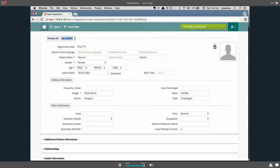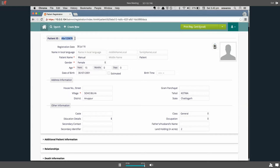These are the options available to create patients using an auto-generated identifier, manually entered register number, and manually entered complete identifier. Thank you for watching this video.